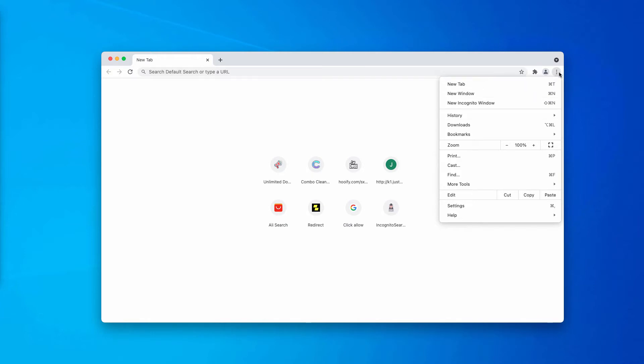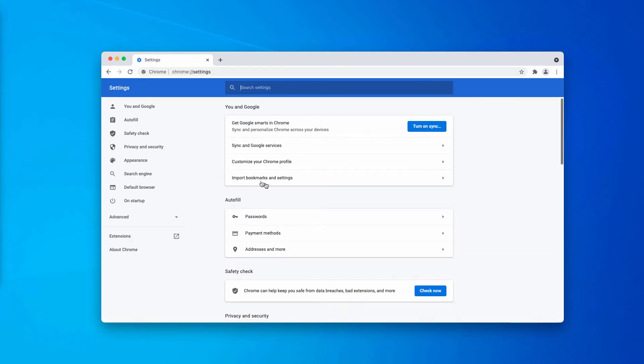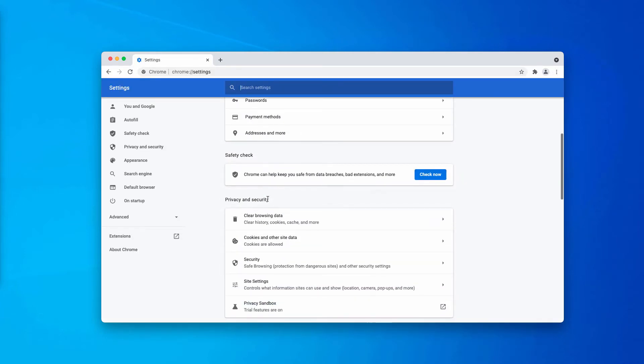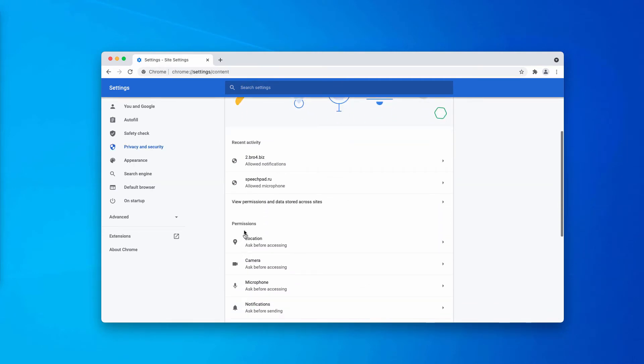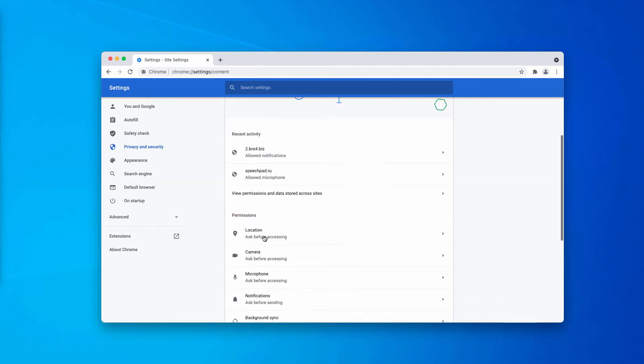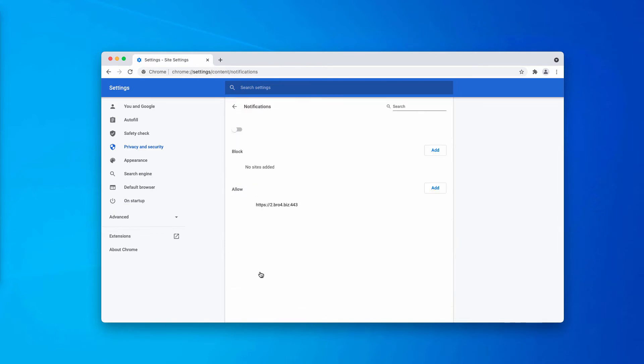So, for this purpose, go to the menu, settings, scroll down to privacy and security, then choose site settings and in permissions, click on notifications.